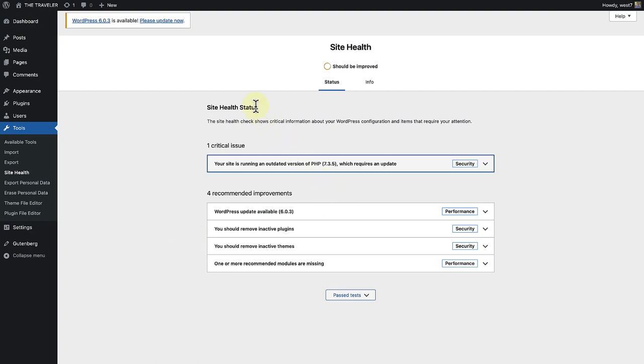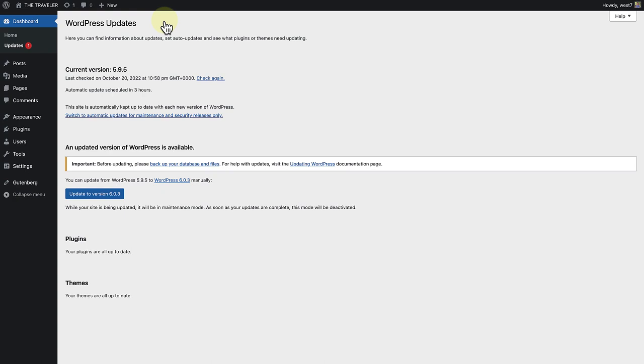To update WordPress, you can click on please update now at the top of the page. This will take you to updates where you can click on update to the new version. Remember to back up your database and files.